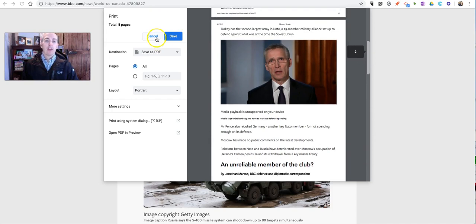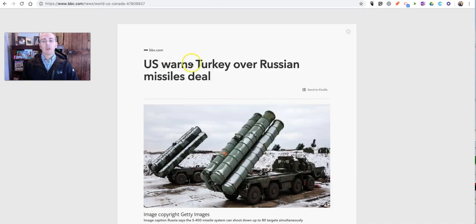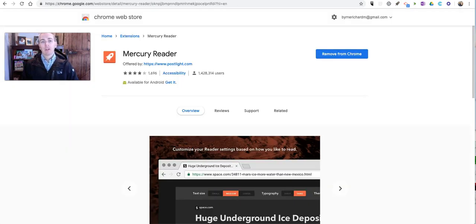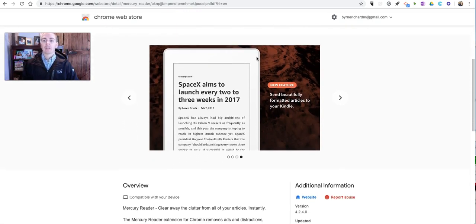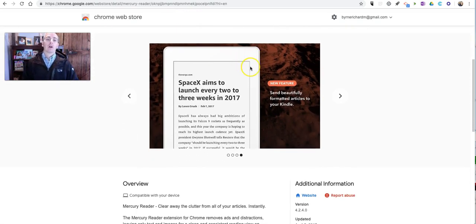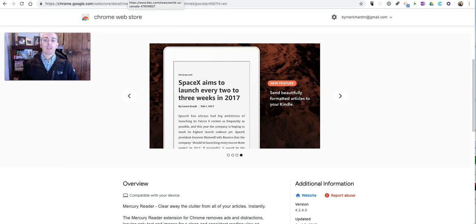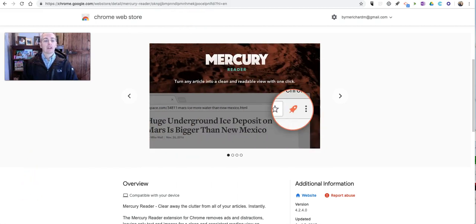So, that's how you can use the Mercury Reader Chrome extension to remove distractions from articles that you find online. As always, for more tips and tricks like this, please check out freetechforteachers.com and practicaledtech.com.